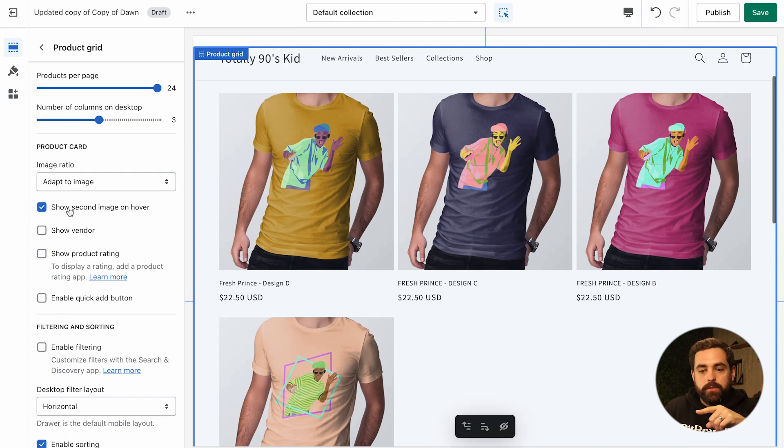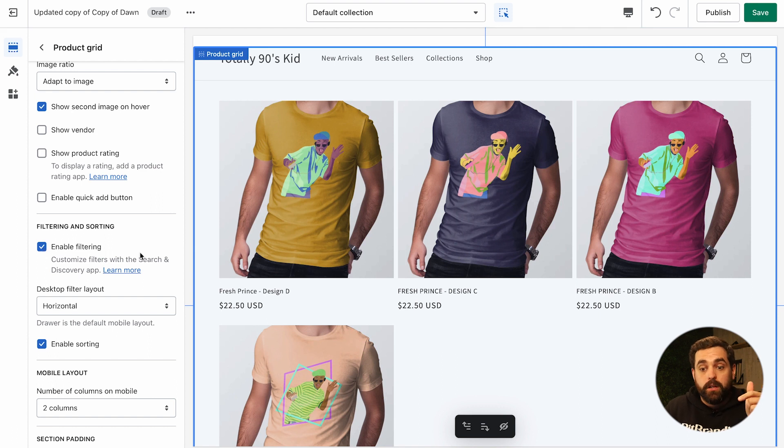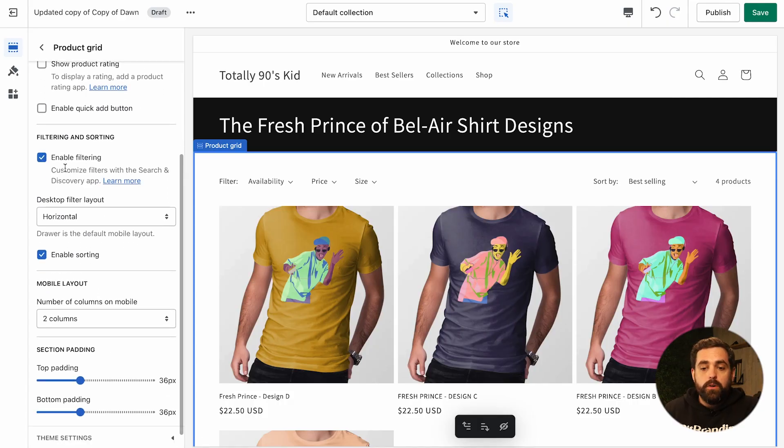Now a few quick settings within the product grid. I highly suggest enabling the second image on hover — that's great. Also enable filtering, which is very important and a lot of people skip or don't set up properly. To get more filter options, you need to install the Search and Discovery app inside your store in order to manipulate what appears in the filter panel. We have it installed, so let's go over it.